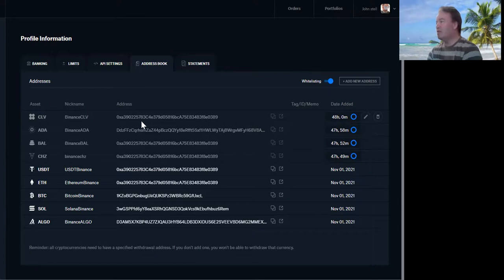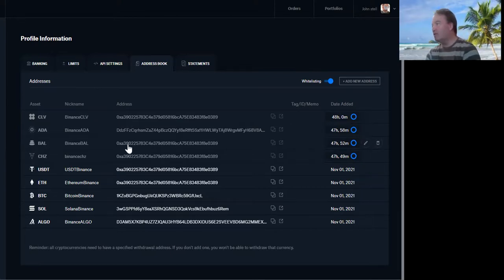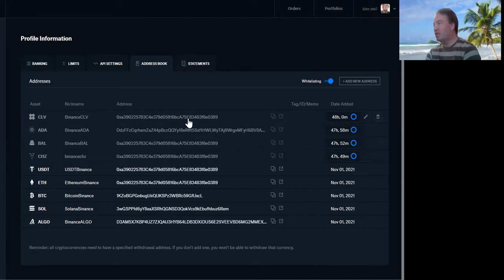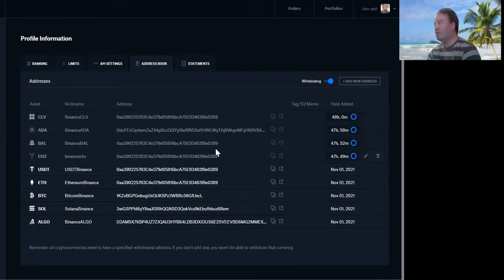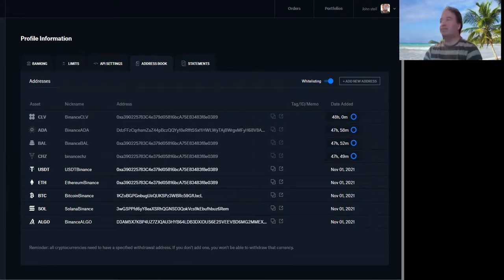So there you go - that's how you add different addresses. Notice these are the same - because that's the Ethereum address basically. So if it's using the Ethereum network, it's the same wallet address. Done and dusted.